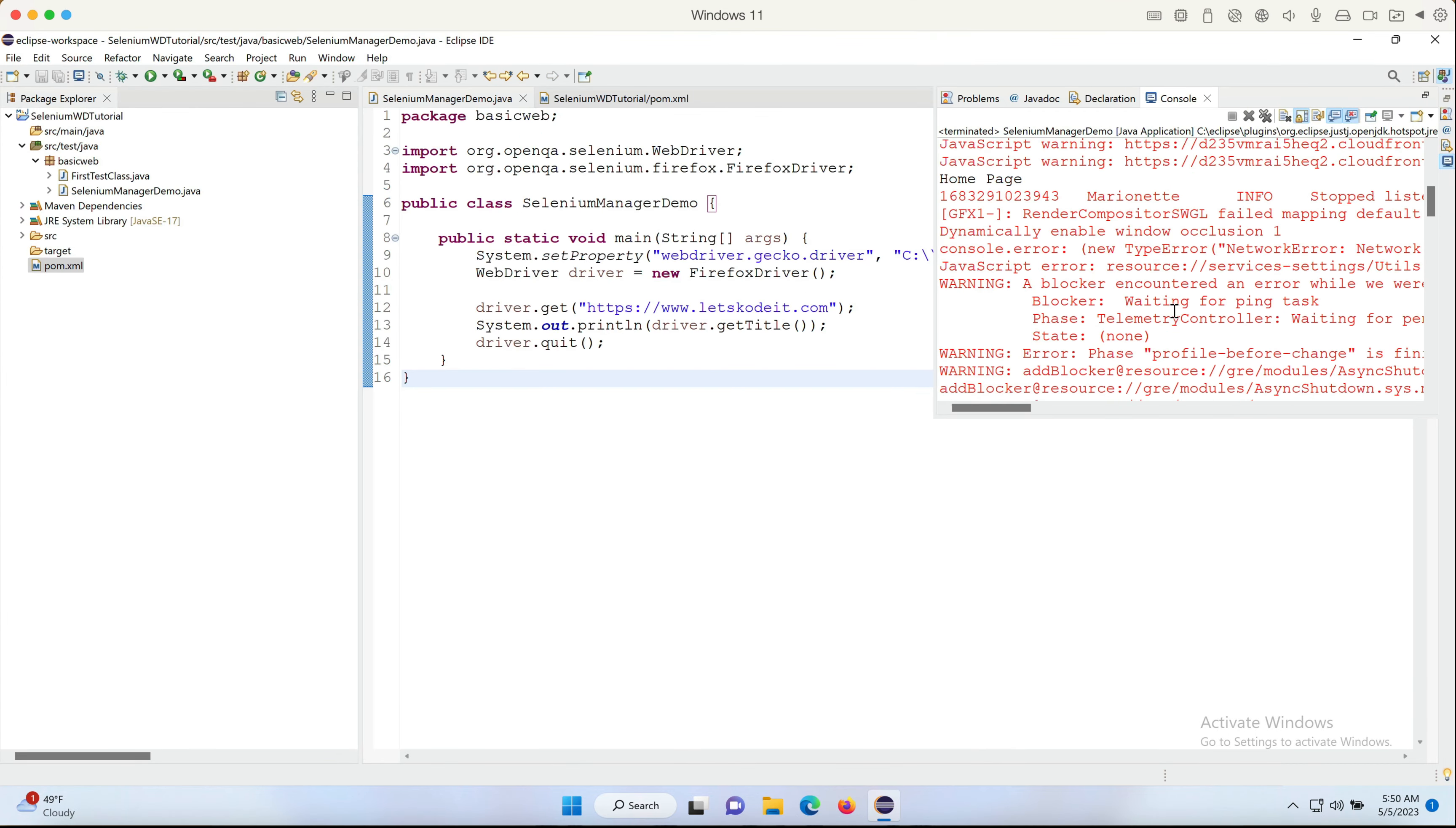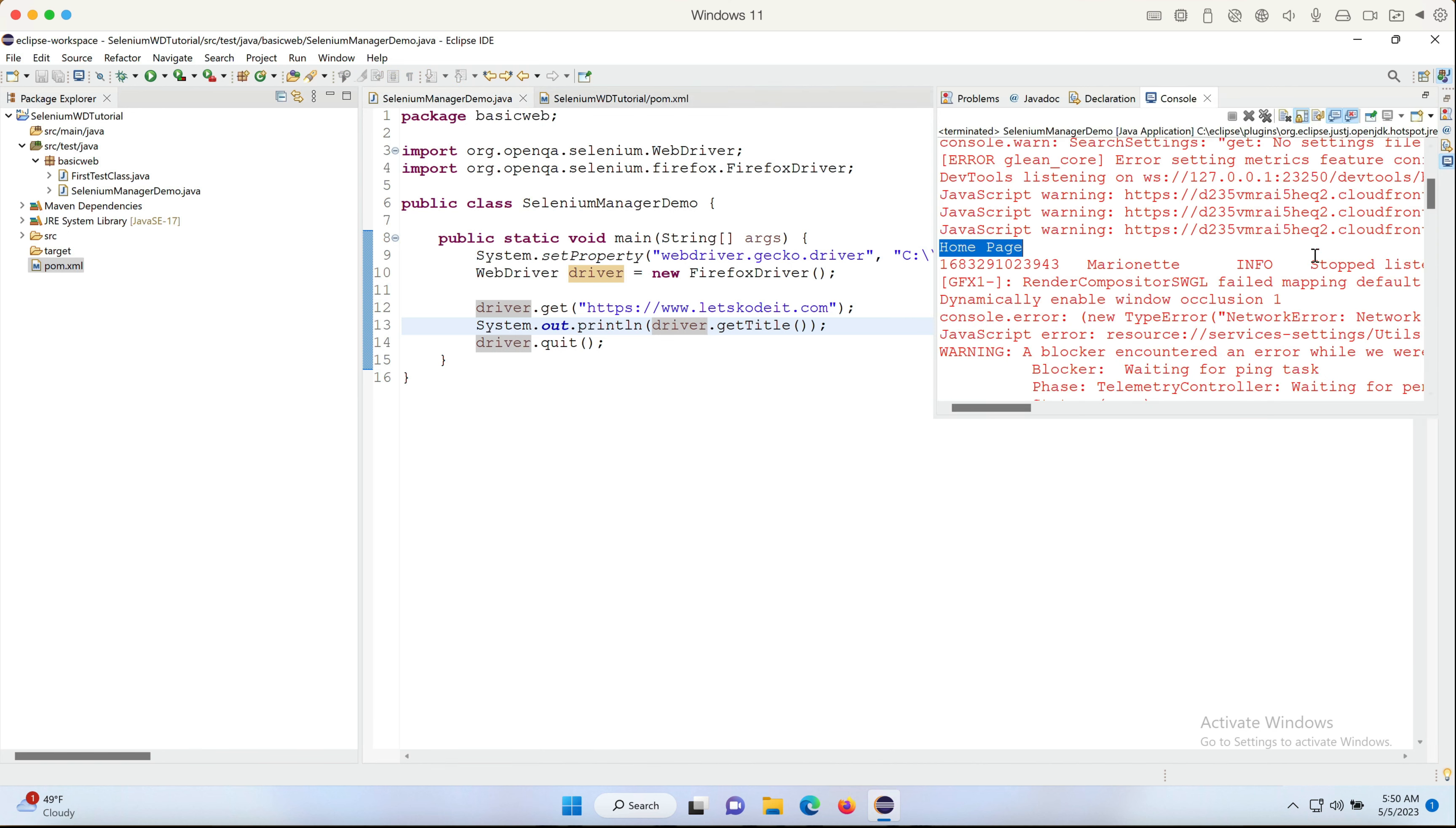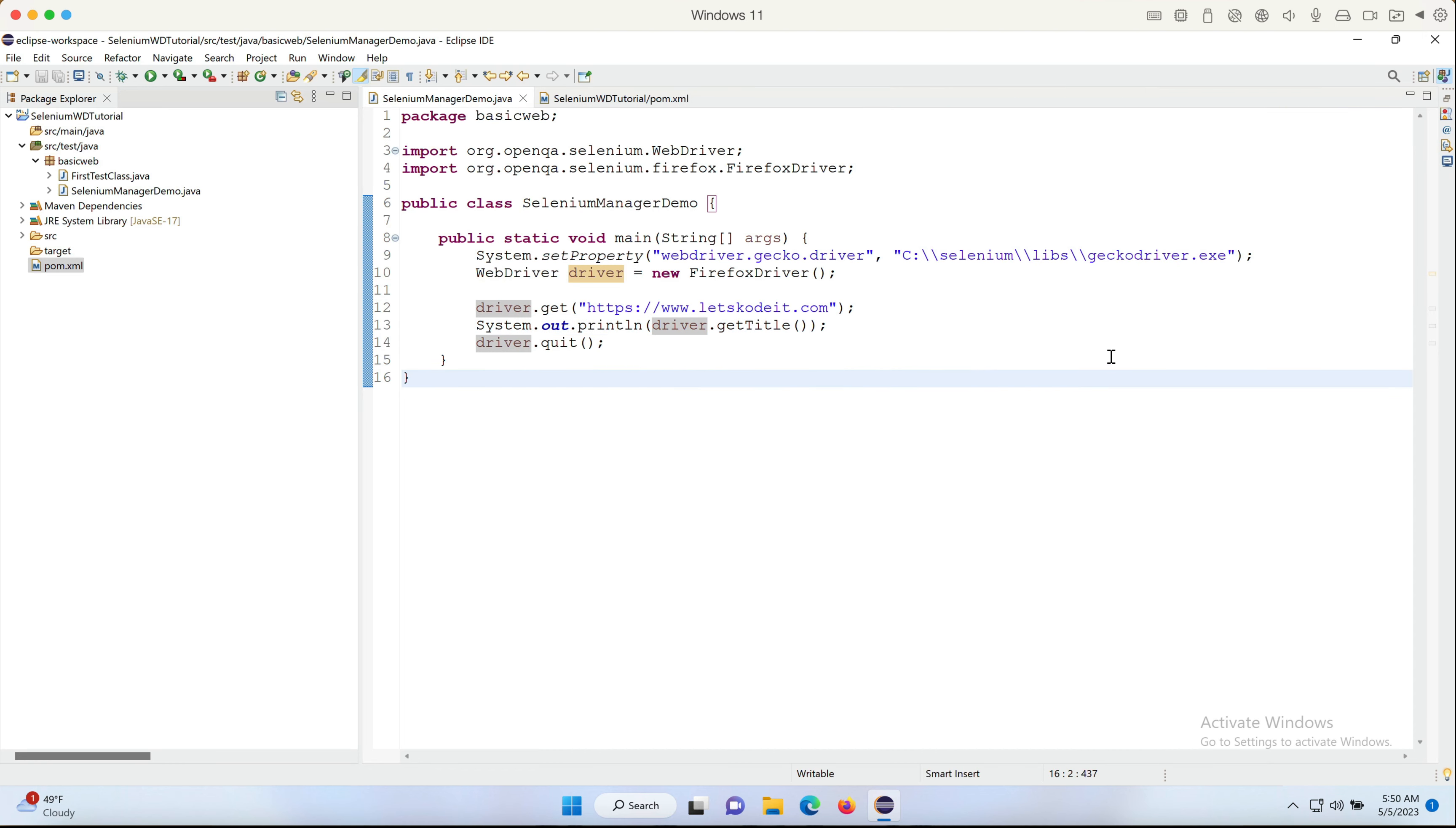And we saw that the code executed, it has also quit after the code was done. Home page was printed here, which is the title, and we don't need to worry about these red lines. These are not errors from the automation code; these are just coming from the Gecko driver and they don't interfere with the automation.